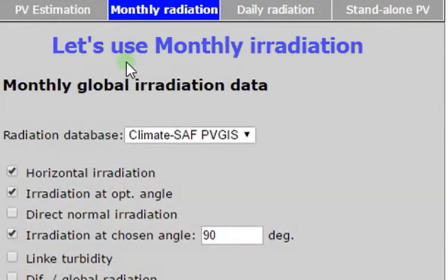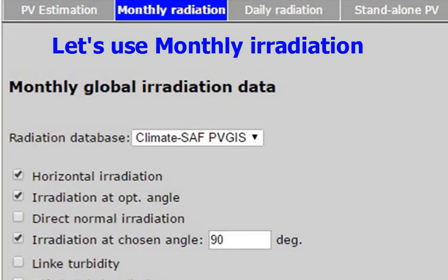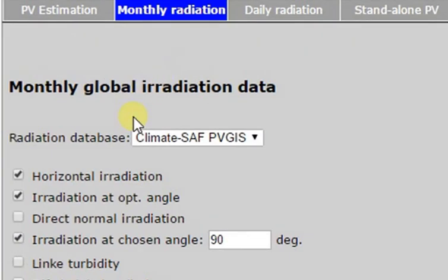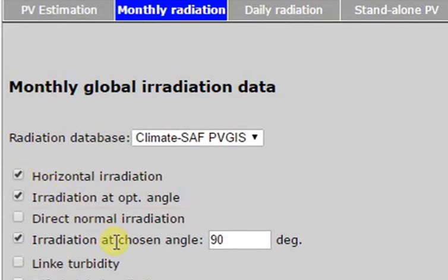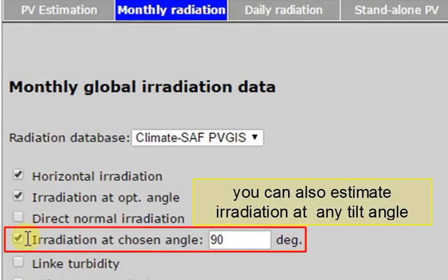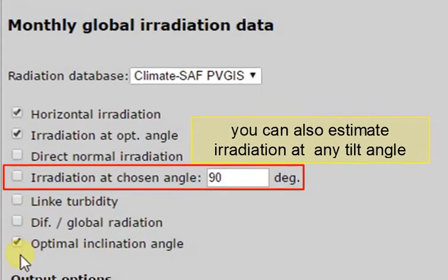Let's estimate monthly average irradiation for our location. We will estimate horizontal irradiation and irradiation at optimal angle. You can also estimate irradiation at any specific tilt angle if you want.